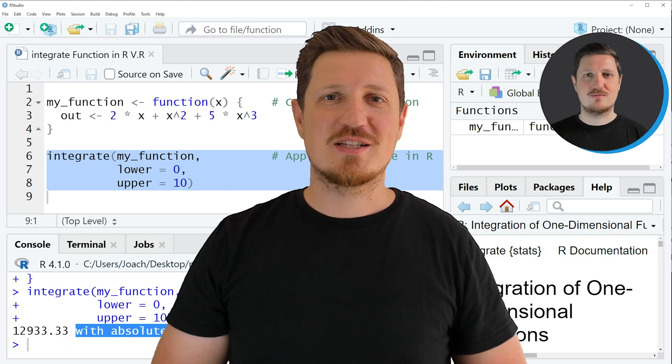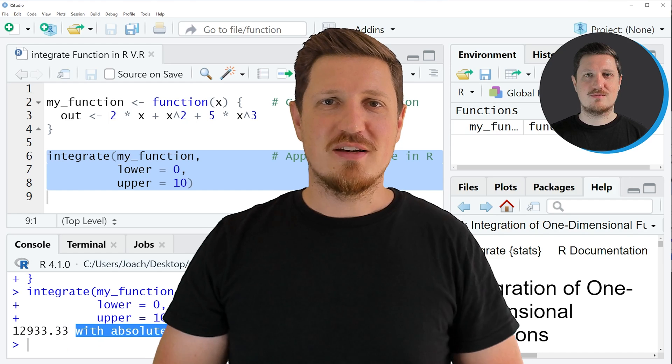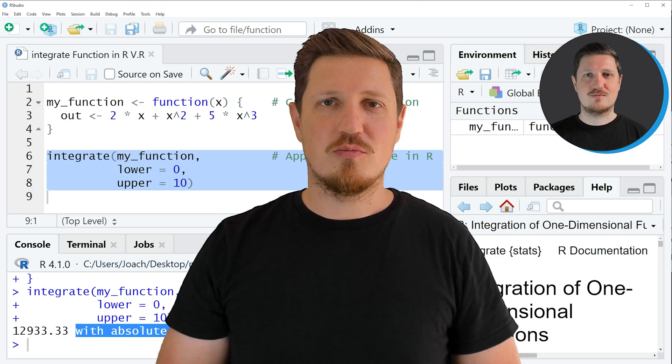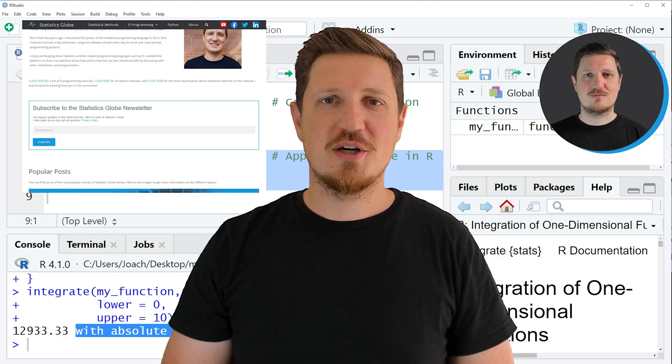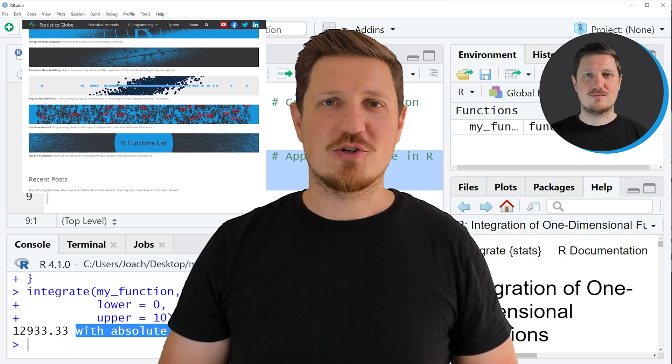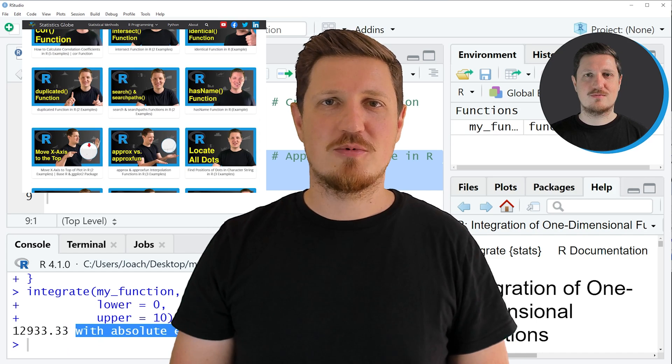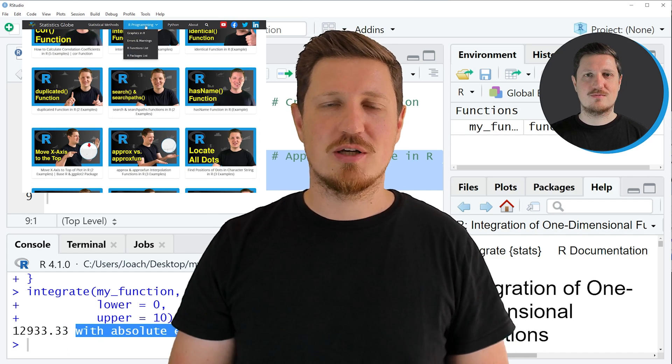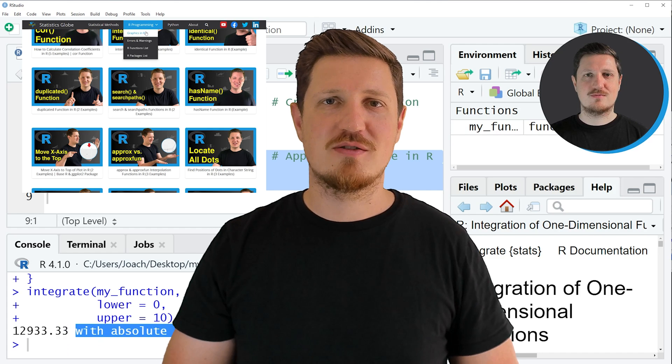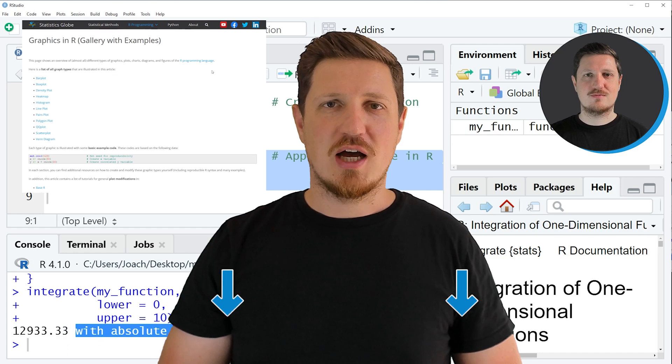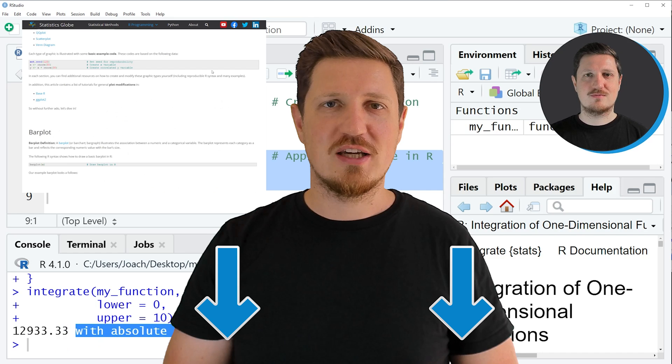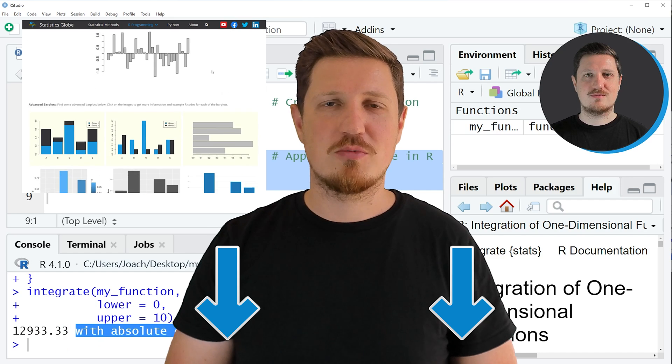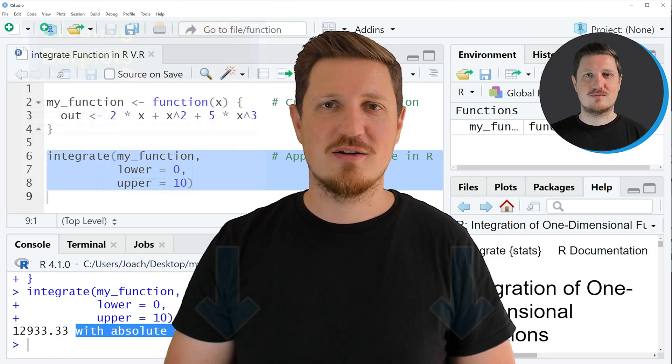That's all I wanted to explain in this video. In case you want to learn more on this topic, you may check out my homepage statisticsglobe.com where I have recently published a tutorial explaining the content of this video in more detail. I will put a link to this tutorial into the description of the video so you can find it there.